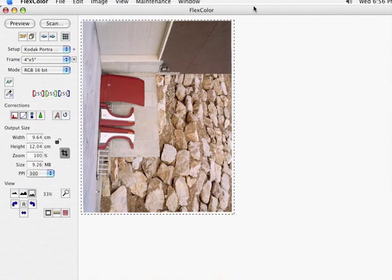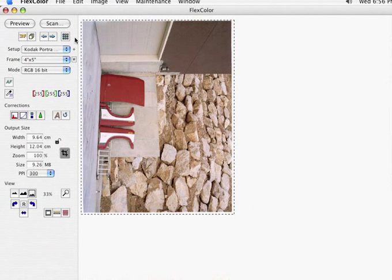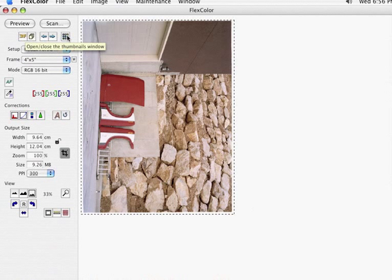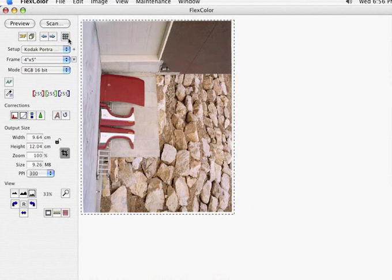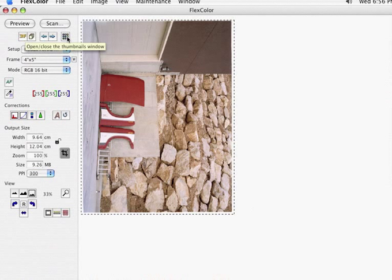And then once you're done scanning, let's maybe pretend we're on a different computer, we're going to really take our time now. And I need to reintroduce my files into the FlexColor software. In this case, my files are on the desktop. The way that we reintroduce our files into FlexColor is to click the thumbnail button.